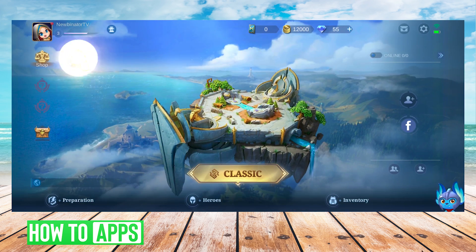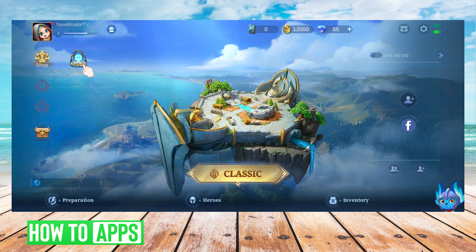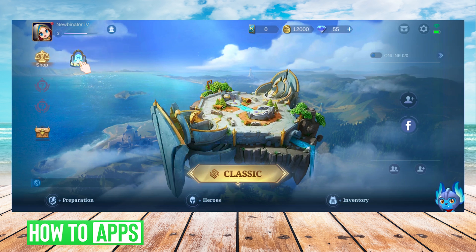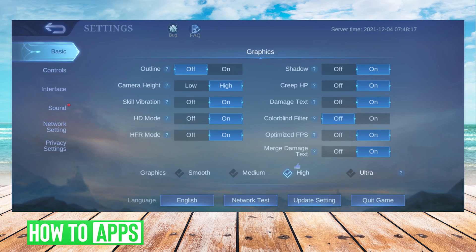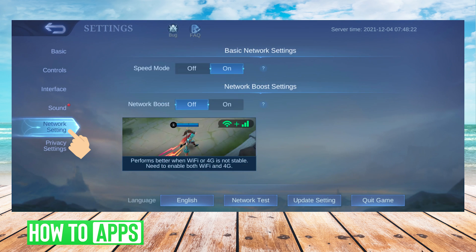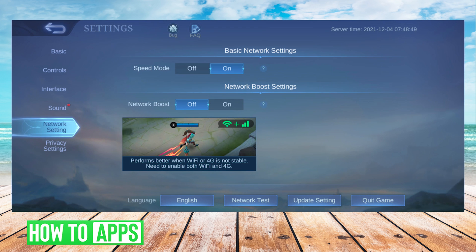From the home screen, we're going to press the settings cog wheel on the top right-hand side. Next, we will choose network setting on the left-hand side. On this screen, we want to make sure that speed mode is on and network boost is on.